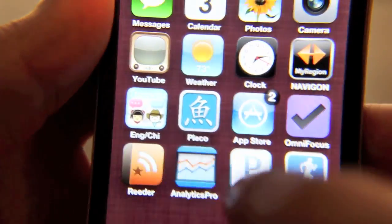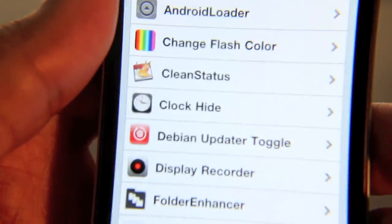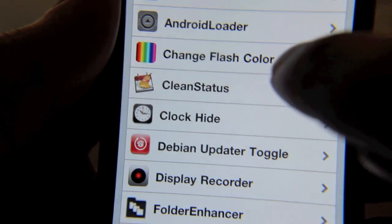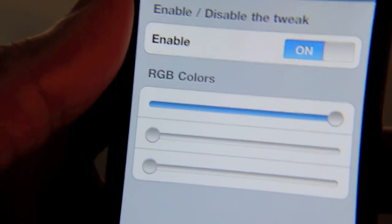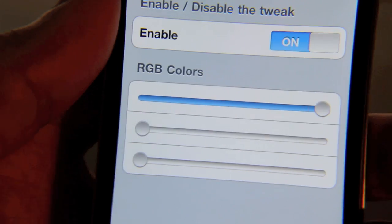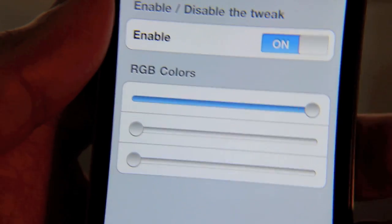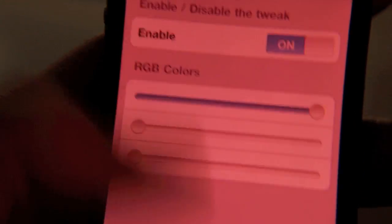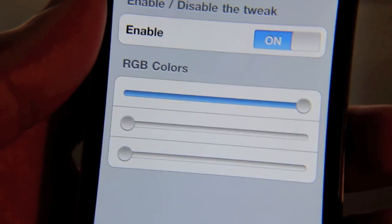Let's get back to our settings app. Okay, so there's Change Flash Color in the settings app. As you can see, guess what color my screenshot's going to be if I take a screenshot right now? Exactly — it'll be red because I have the red value all the way maxed out.